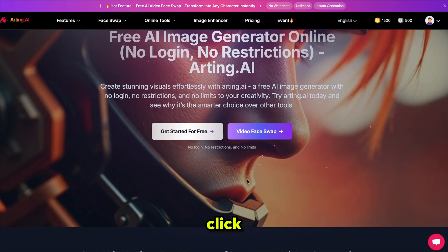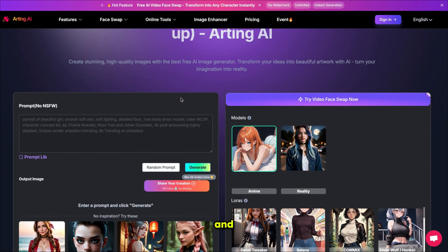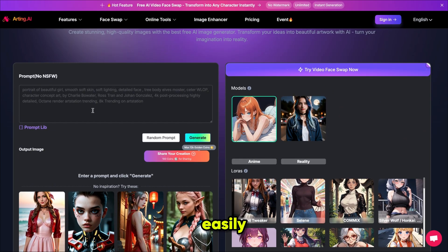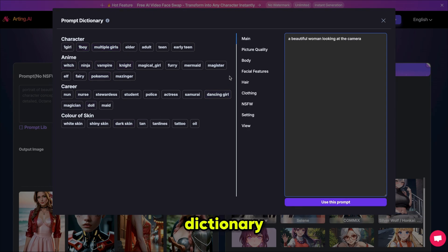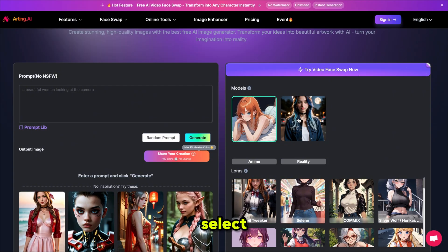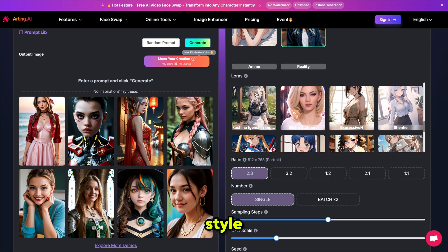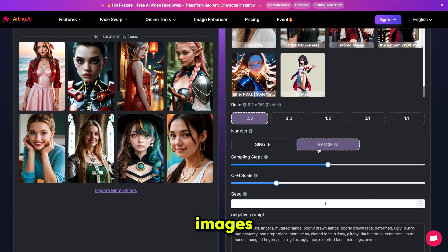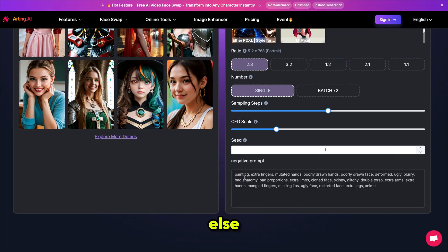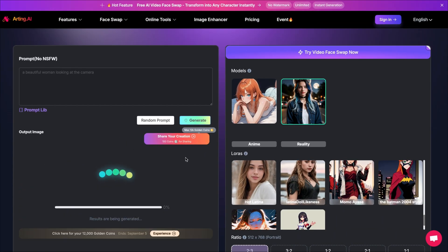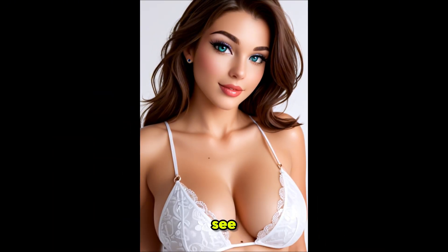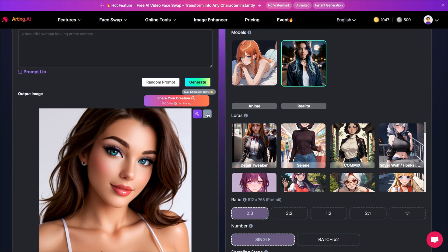Let's start with generating images. Click on it and it will bring you here — it's a very simple and user-friendly interface that even beginners can easily master. Click on it and write your prompt. I'm writing my favorite: a beautiful woman looking at the camera. If you don't know what to write, you can use their prompt dictionary. Then select the image model or choose LoRA models for a more accurate style. Next, select the aspect ratio and the number of images. If you share your creation, you can earn gold credits for premium tools. Finally, click generate and the process will start.